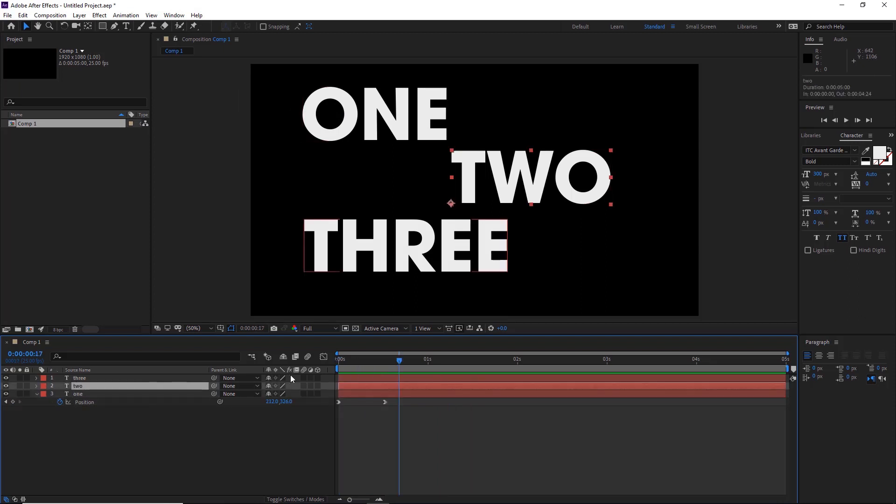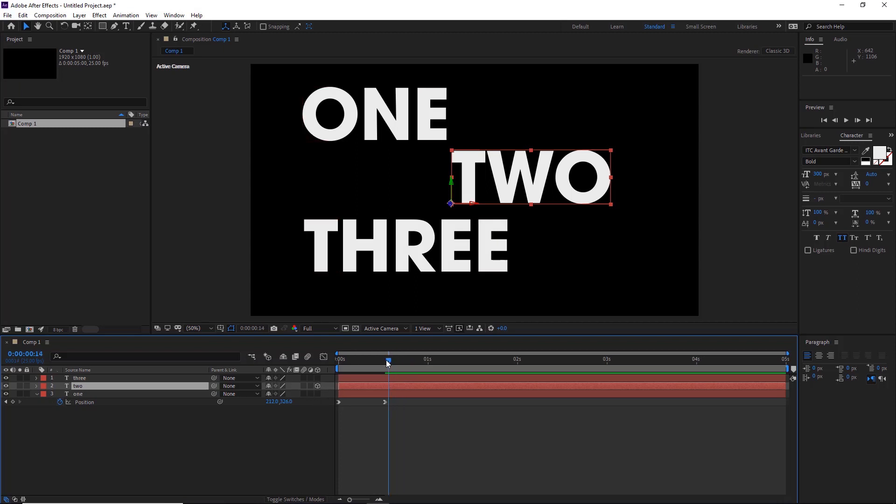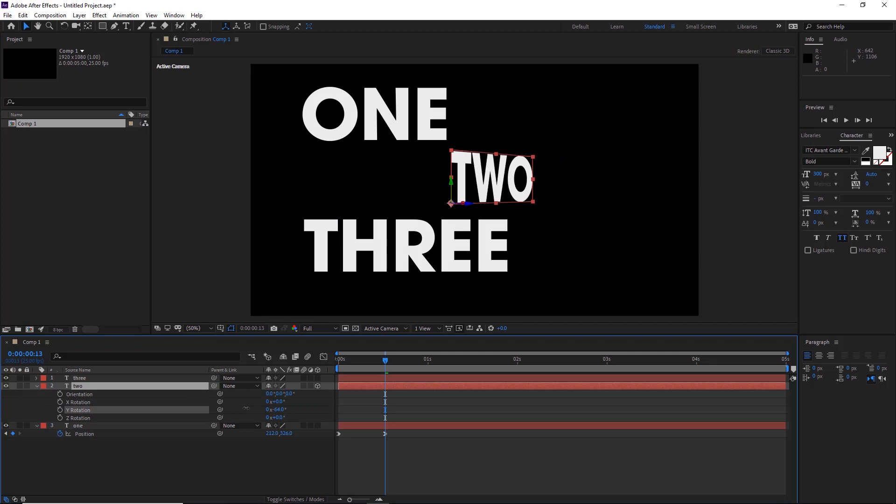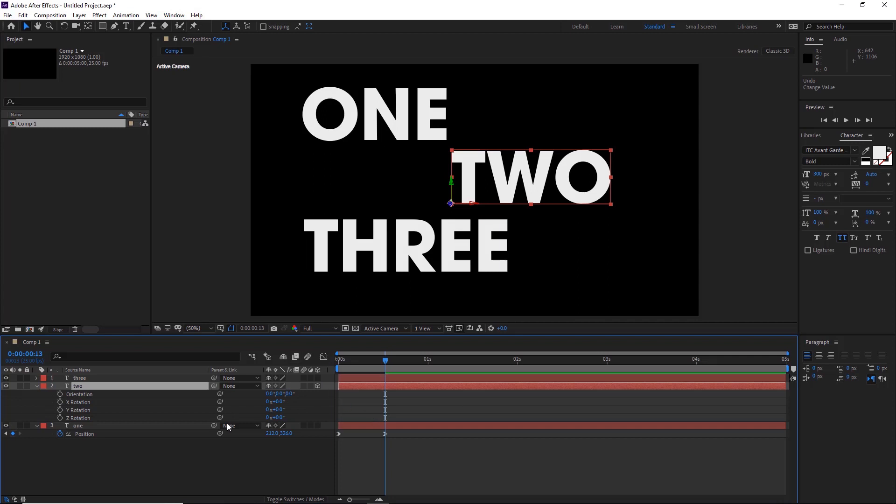So we'll select number two and we'll make this a 3D layer by clicking this. If you can't see this option, switch the toggle mode here until it pops up. We'll then hit R for rotation and just see which one it is. There we are, so it's the Y rotation. To undo is CTRL Z. If you mess something up, we'll keyframe on the Y.